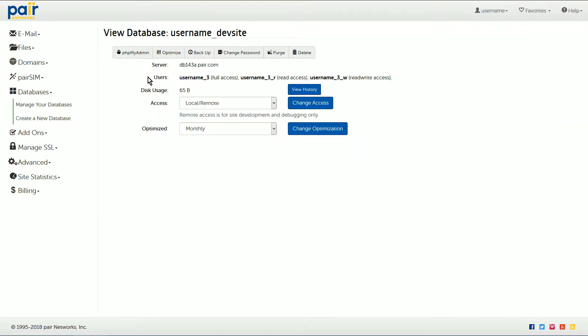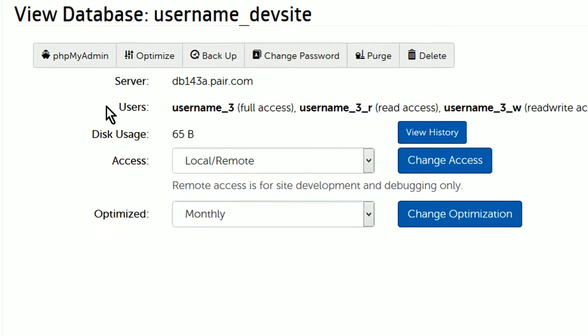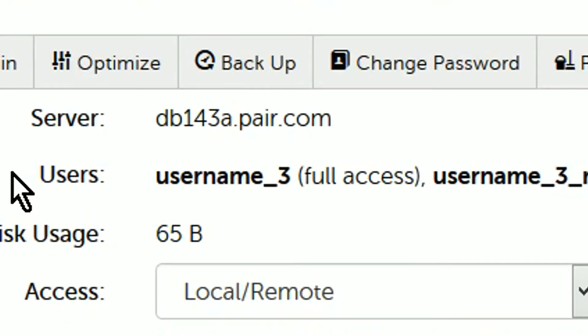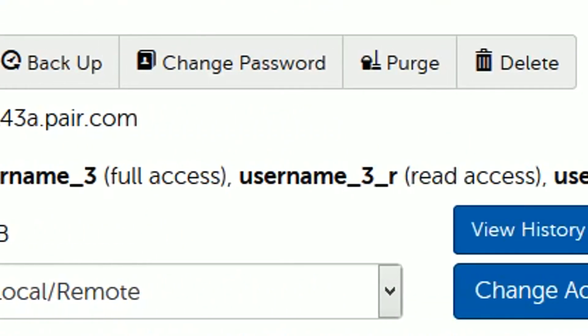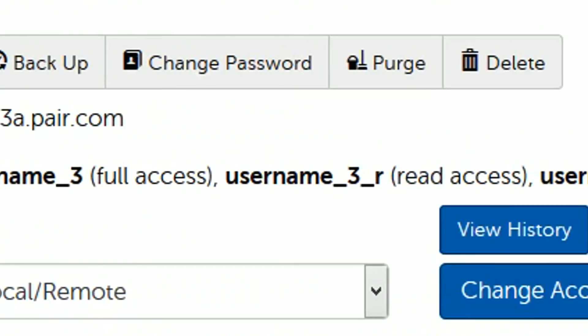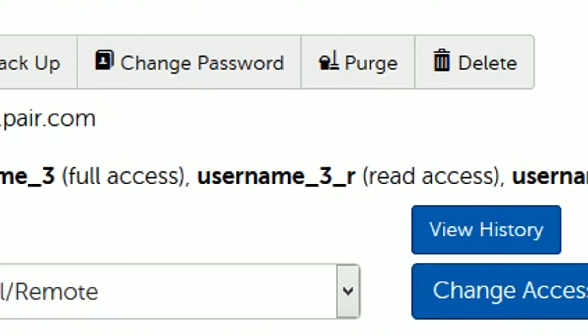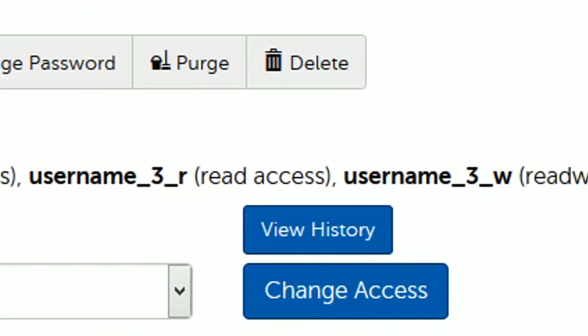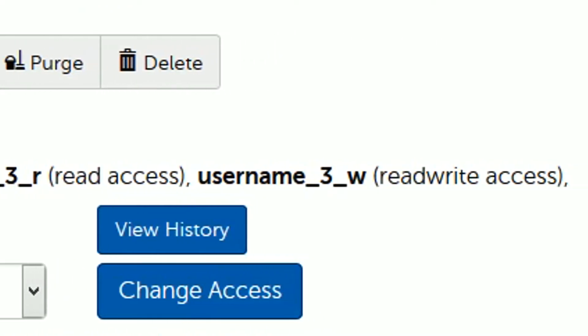Next to users, you will see three usernames. Each username will show its access type in parentheses. Full access - this user can read, edit, and run the database. Read access - this user can only see the database. Read/write access - this user can see and edit the database.